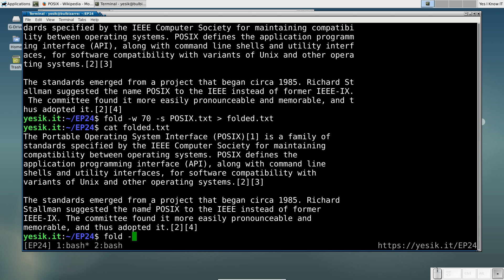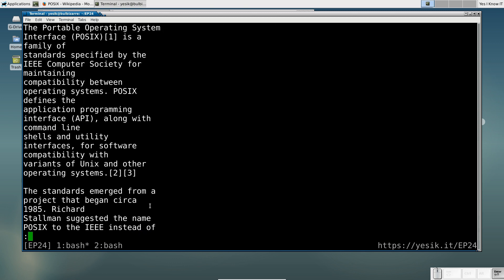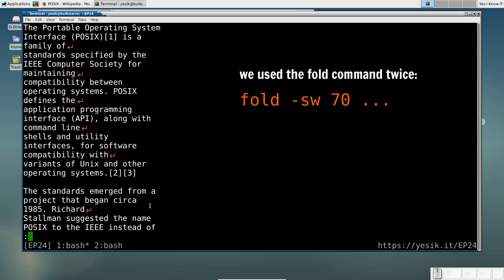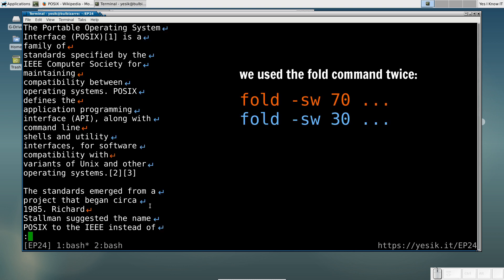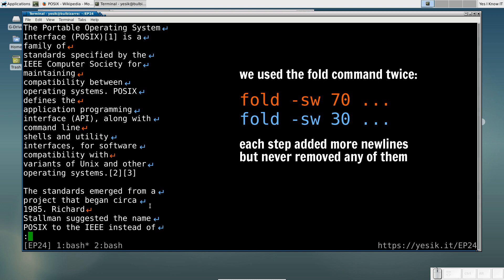One issue with the fold command is it will not rewrap the text. Even if that could be useful, for example, when you want to retrieve the content of a poorly formatted email. With the help of the awk utility, you may probably find a way to overcome this limitation.